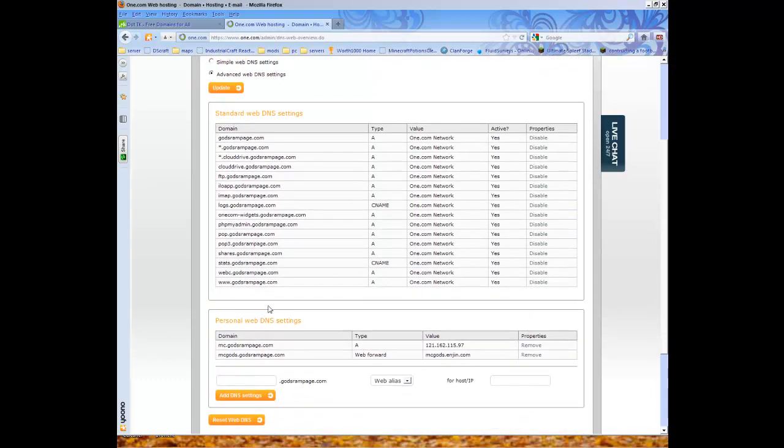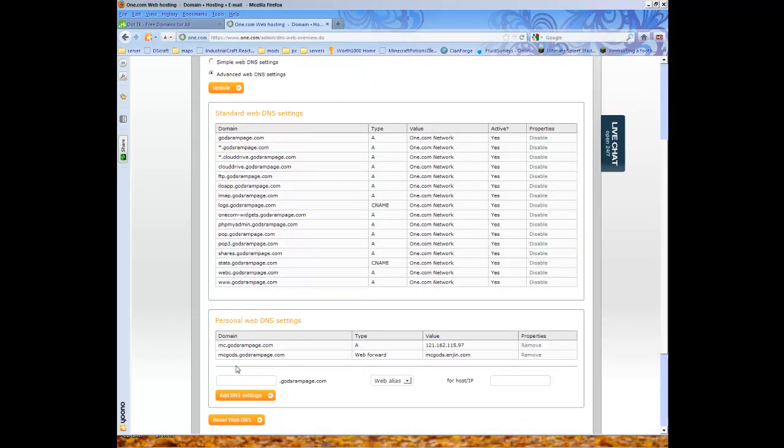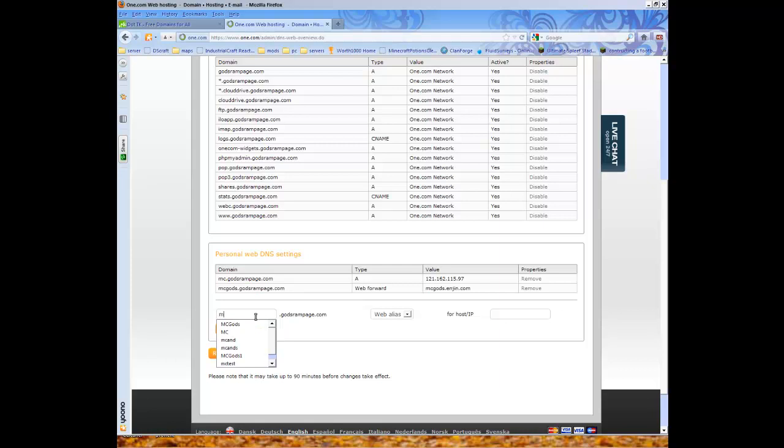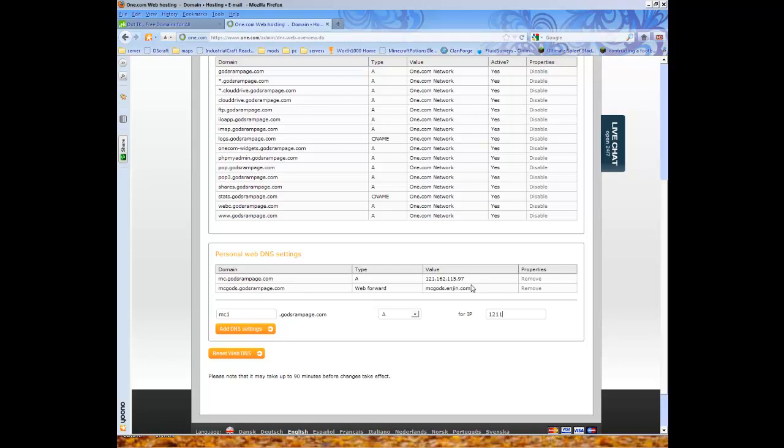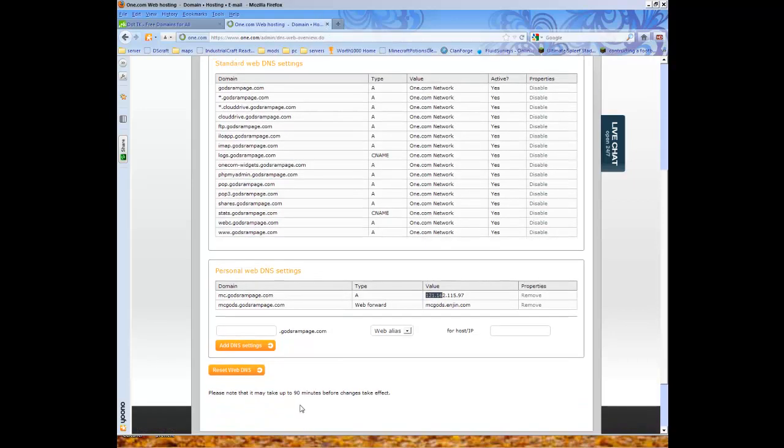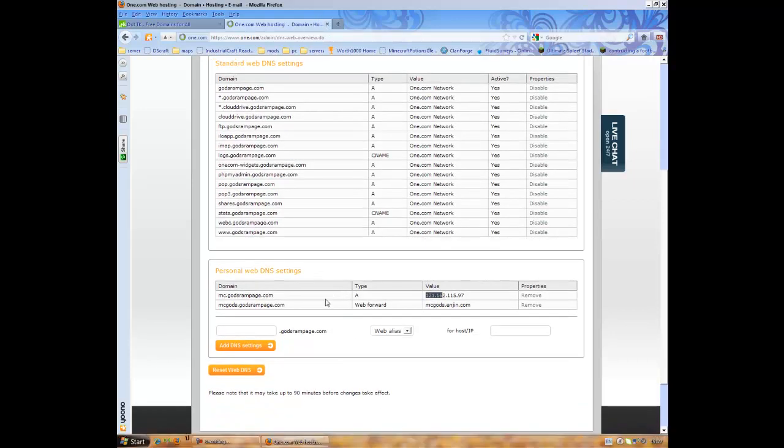As you can see I already have it because it takes about 90 minutes before it happens. So just do whatever you want, MC1 for example, and you need A then the server IP which is without the port. So it's this. Then just press add DNS. If you're done you just need to wait 90 minutes and then connect to it.